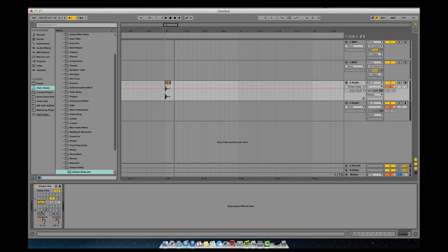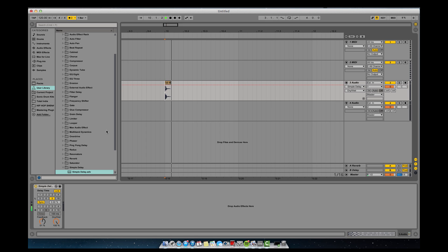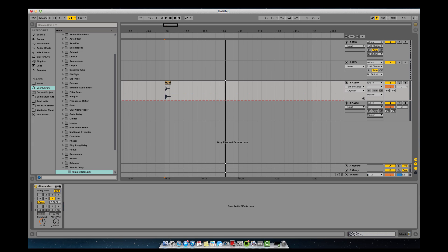Now, to move on to the bottom section — we went over dry/wet on the other videos. At 100% wet, you're only going to hear the signal of the delay; you're not going to hear the actual initial drum kick. So basically bring it up to taste for how much delay you want to hear.